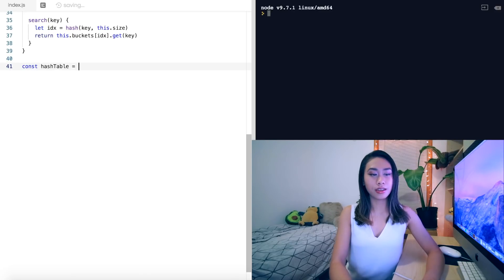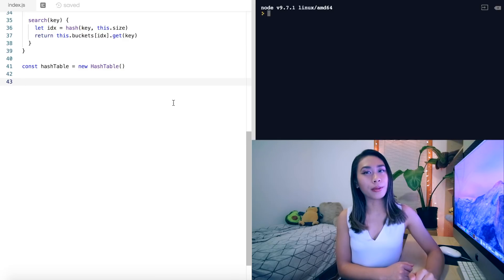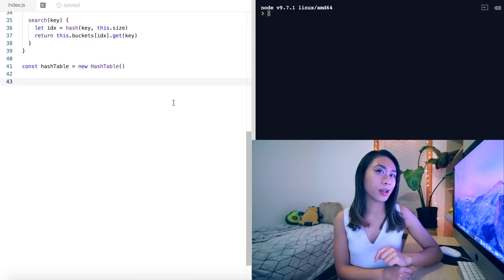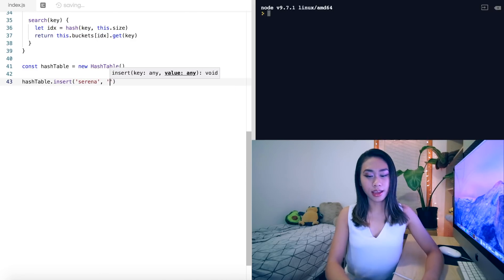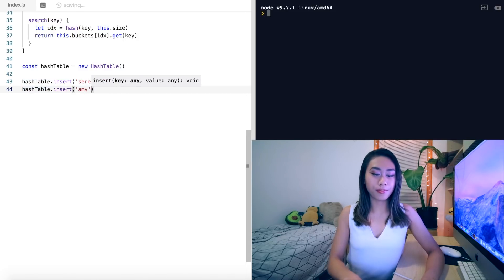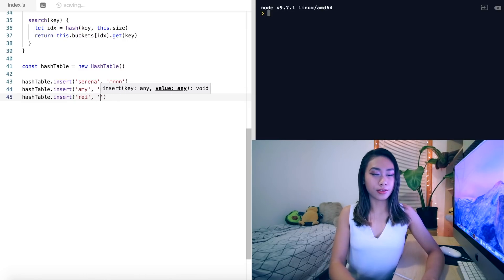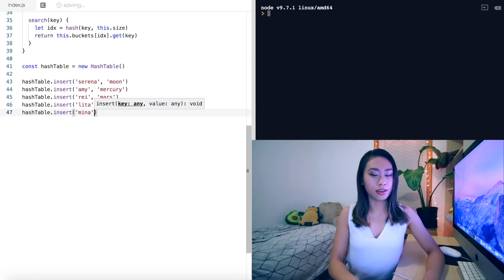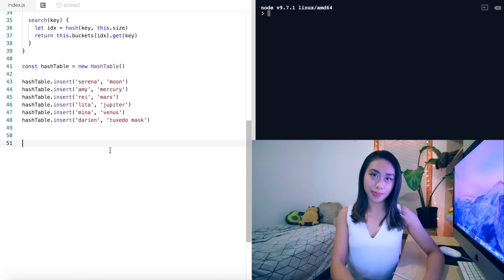We create a const hashTable equal to new HashTable. When I was growing up I was really into the anime Sailor Moon, so we'll populate our hash table with the sailor scouts' civilian identities mapped to their alter egos. We insert Serena mapped to Moon, Amy to Sailor Mercury, Ray to Sailor Mars, Lita to Jupiter, Mina to Venus, and Darian to Tuxedo Mask.